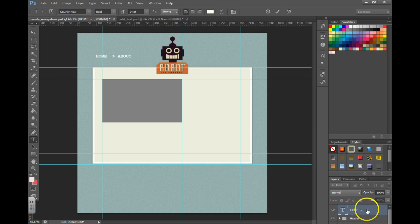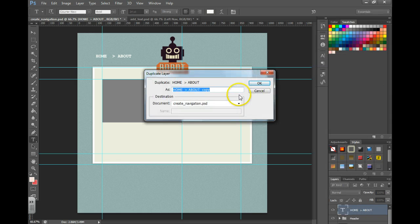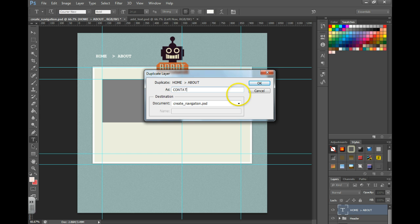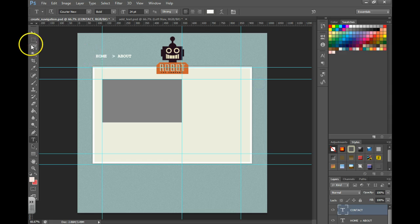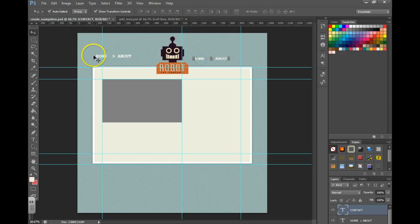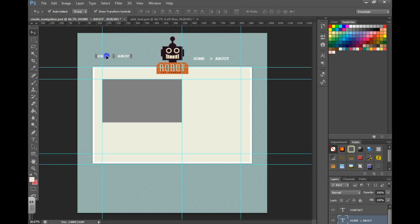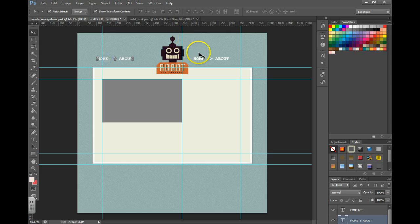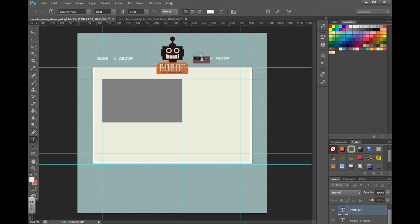I'm then going to duplicate this layer over here by right clicking. Grab my move tool, drag it over here. Get my text tool again and change those out.